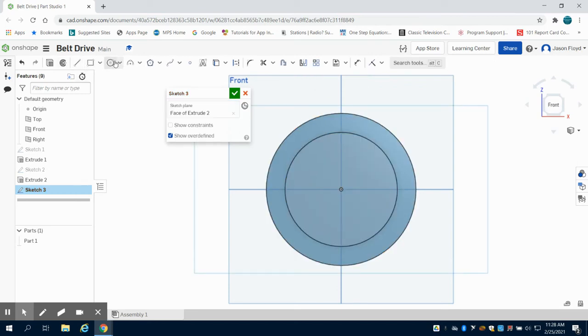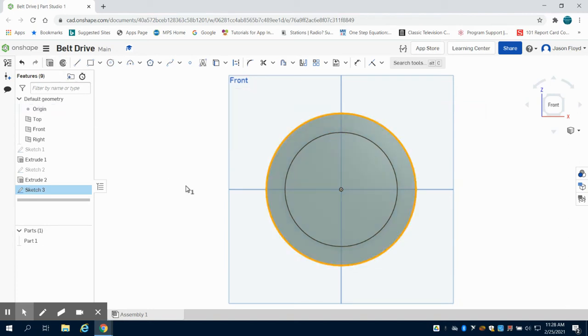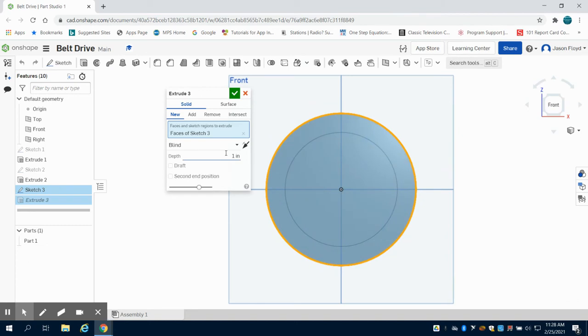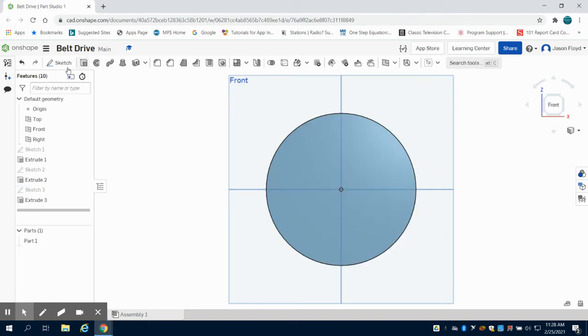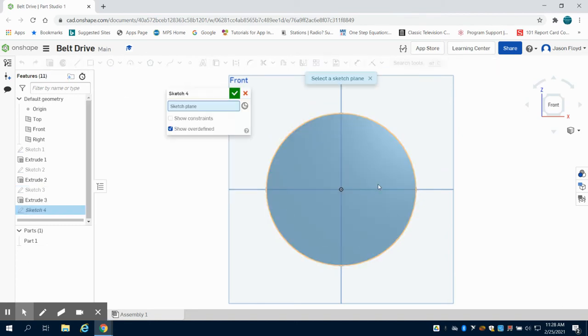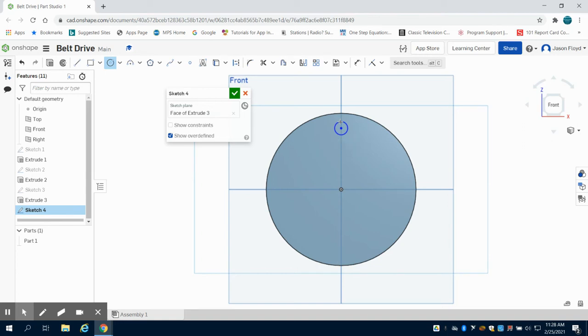I'm going to make a 4 inch circle and extrude this off 0.1 inches. Then I'm just going to grab another circle, our sketch, and put a circle down. It doesn't really matter the size of this one.